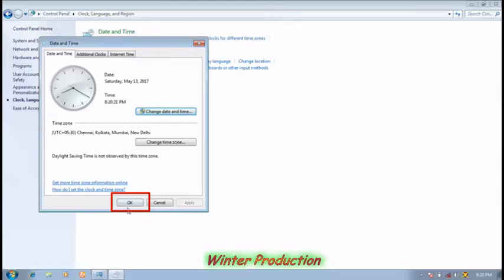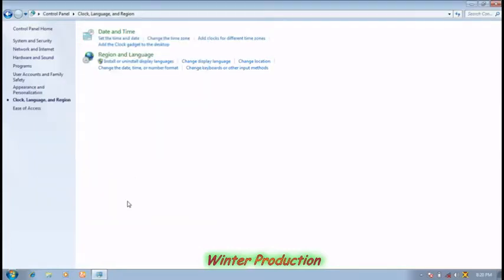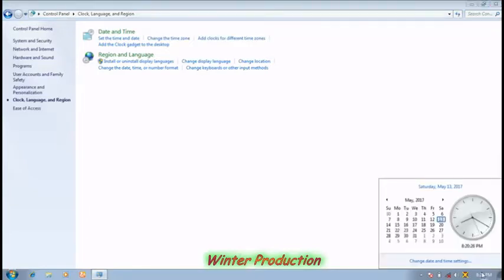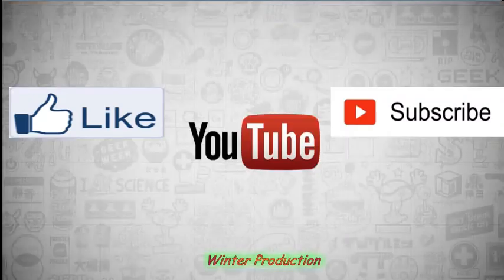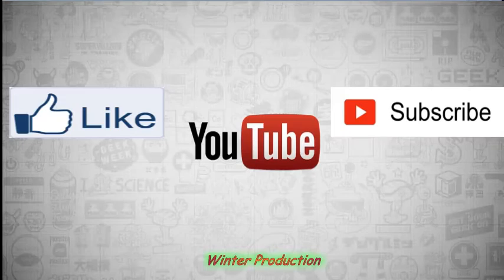Click OK, click OK, and click OK. You can see the date or time will be changed. Thank you guys for watching our video. Please like and subscribe to our channel. Thank you.